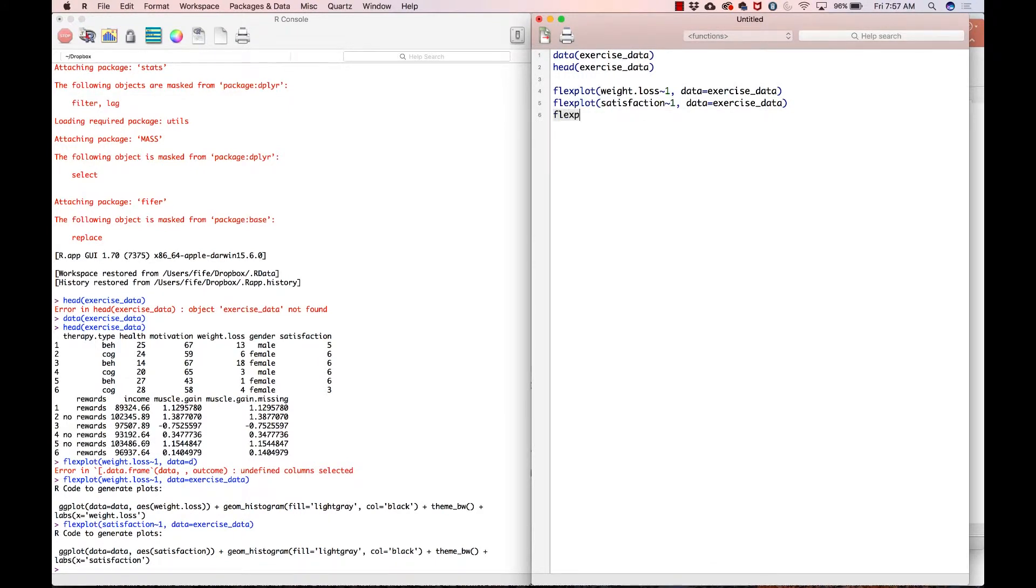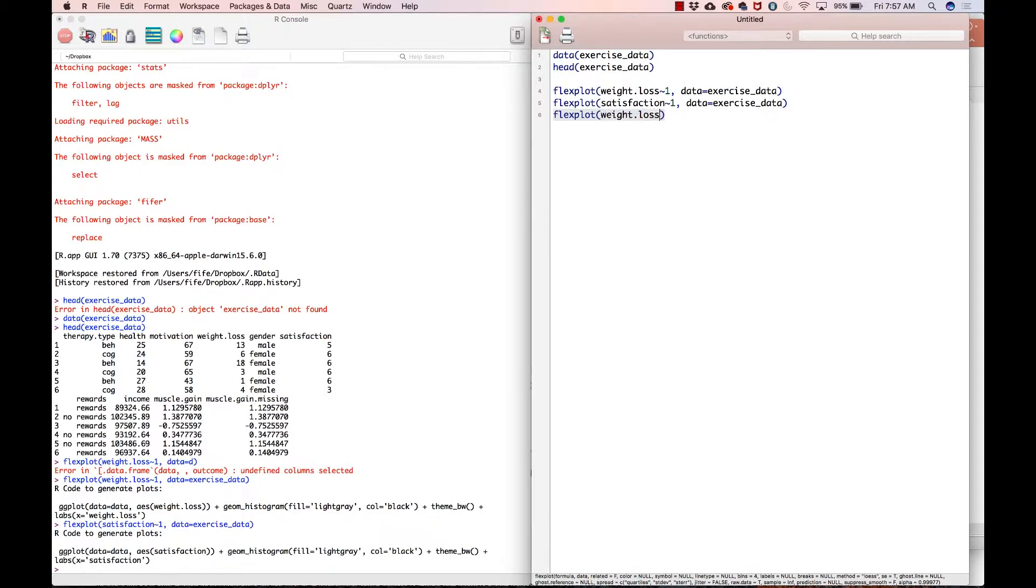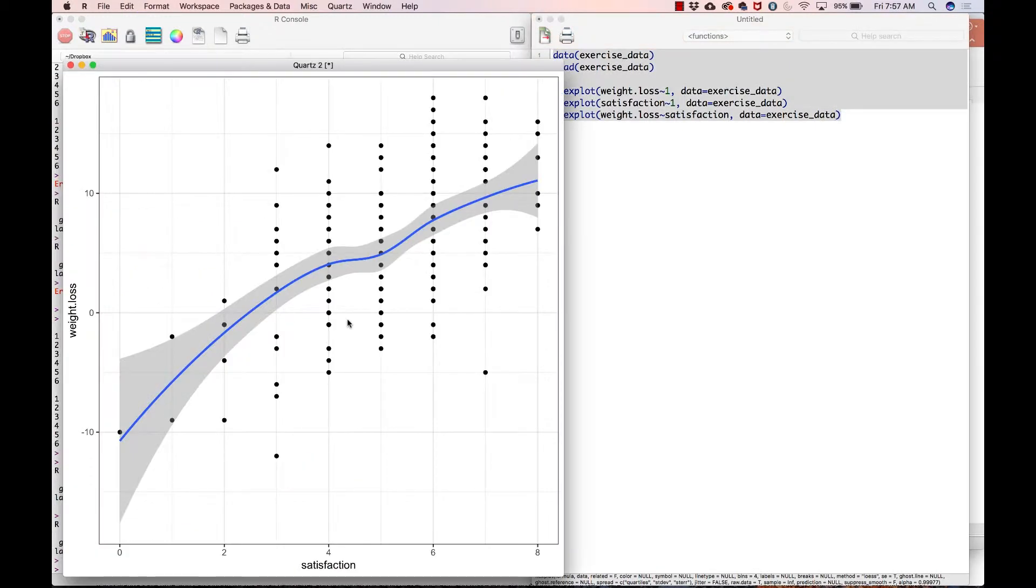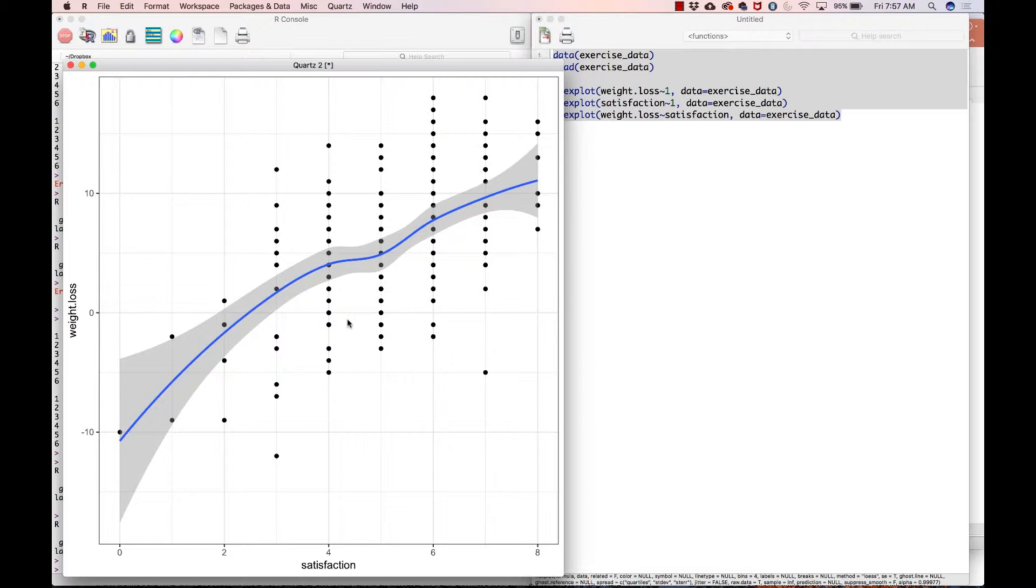Now that everything checks out for the most part, weight.loss tilde satisfaction data equals exercise_data. And that is what we get. Okay. So, the lowest line indicates there's probably not really any serious bends. So that's good. It seems to say that the more satisfied you are, the more your weight, the more weight you lose, which actually makes sense. And come to think of it, we should probably switch the axes.